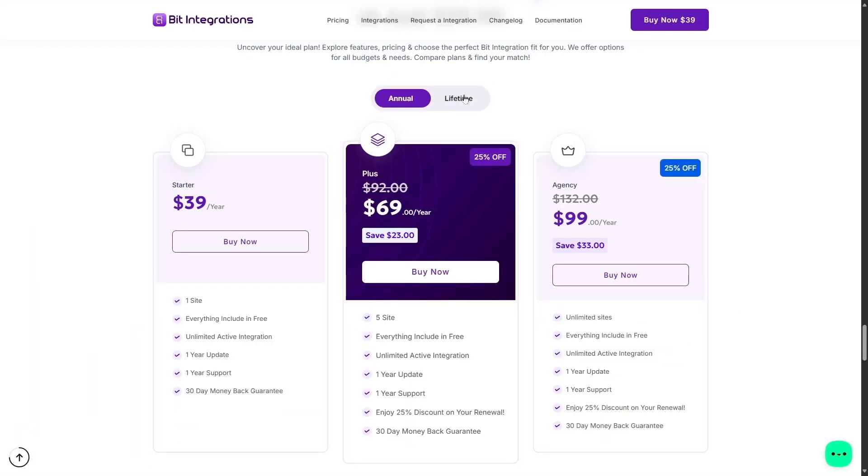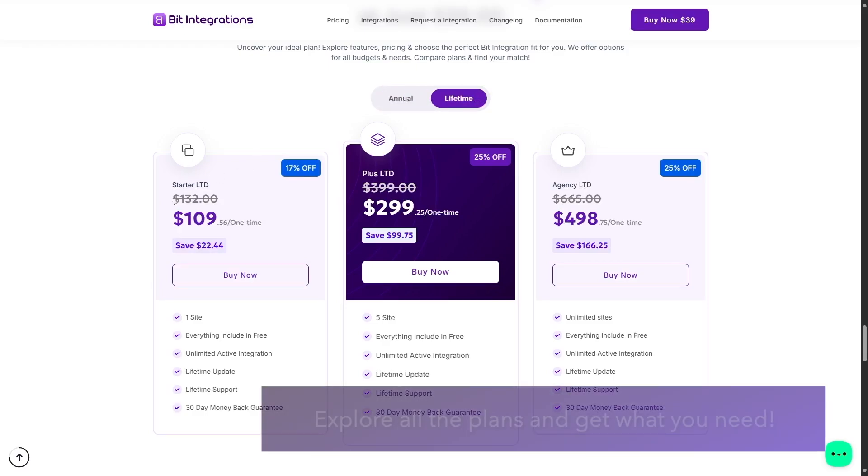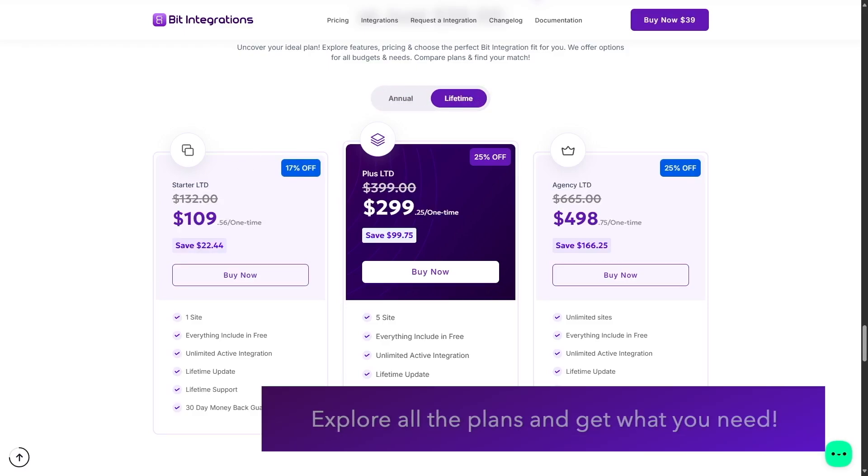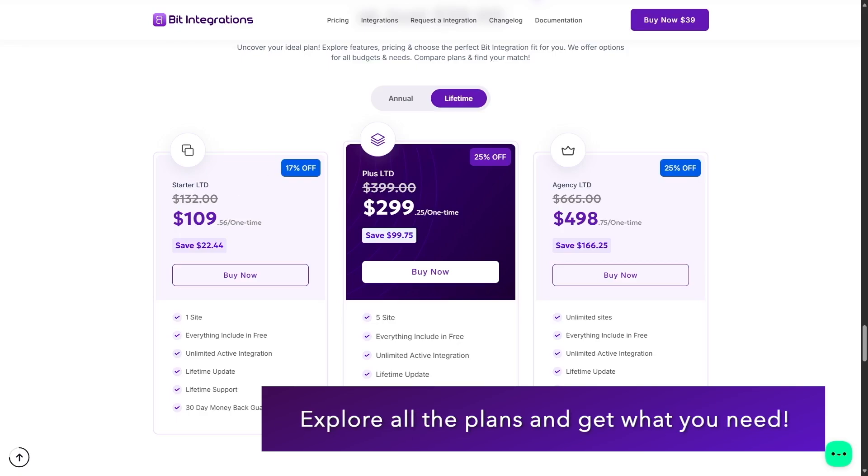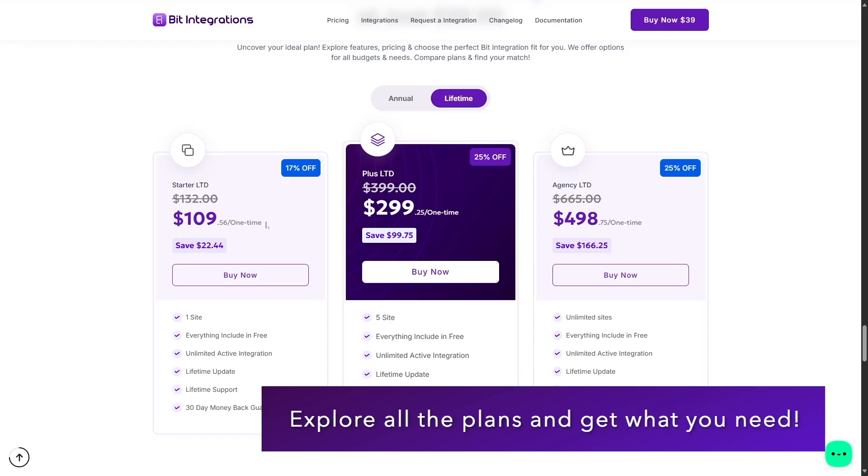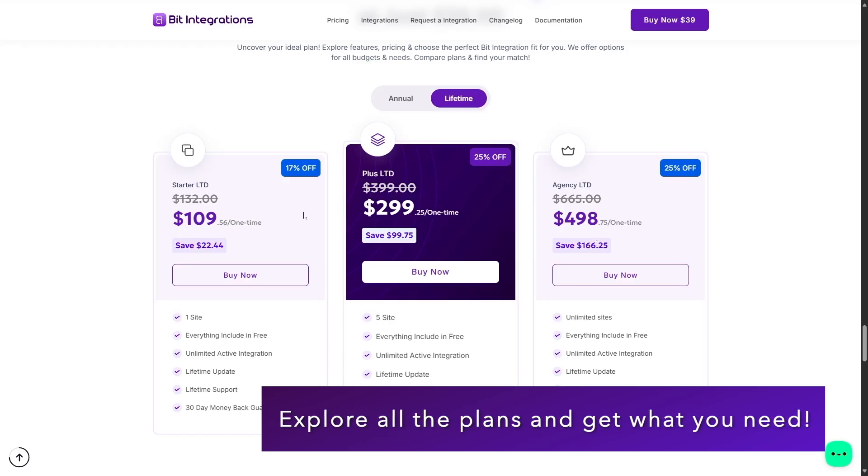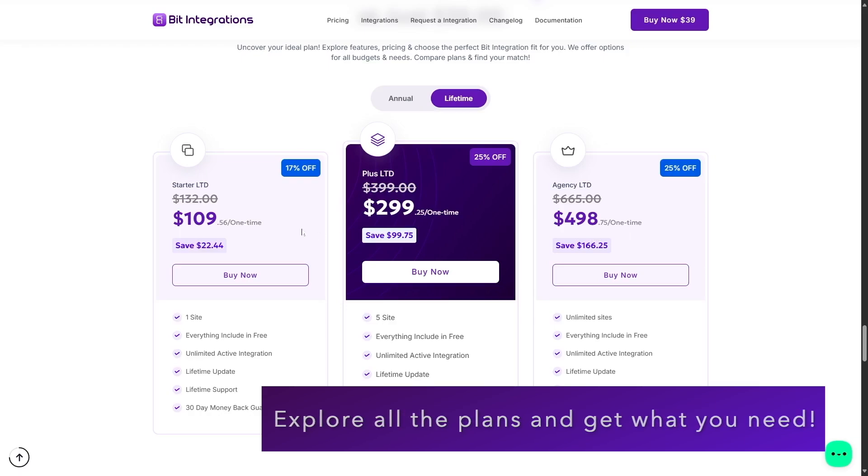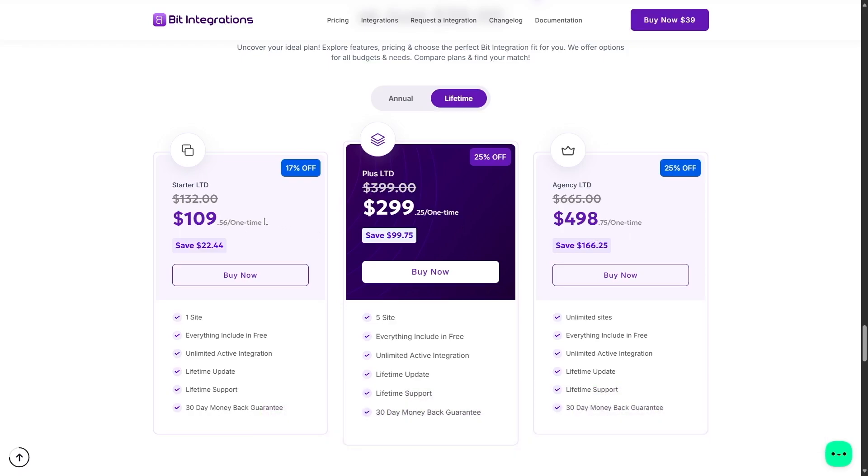Now, if we switch over to the lifetime plans, the starter plan is available at $132, which is a one-time payment. But currently, we can see there's a discount of 17% off. Now, you can get it for $109.56, which is a one-time payment and save $22.44. Now, the benefit of the lifetime plan is that you do not need to pay annually for your plugin. You basically pay for it once and the plugin is yours forever. You get lifetime updates and lifetime support.